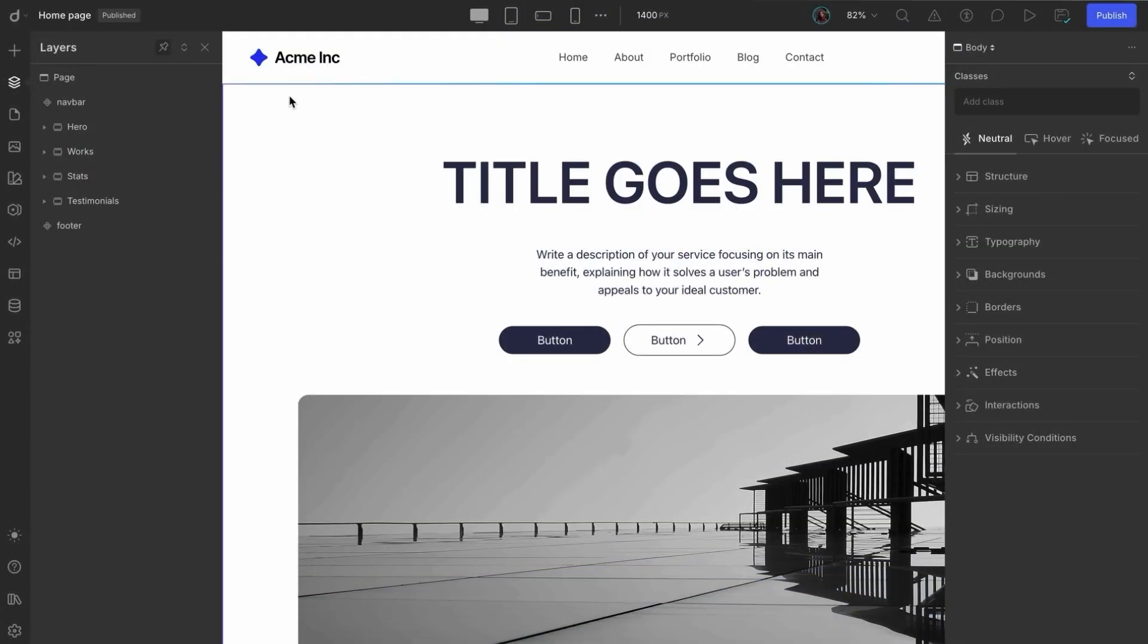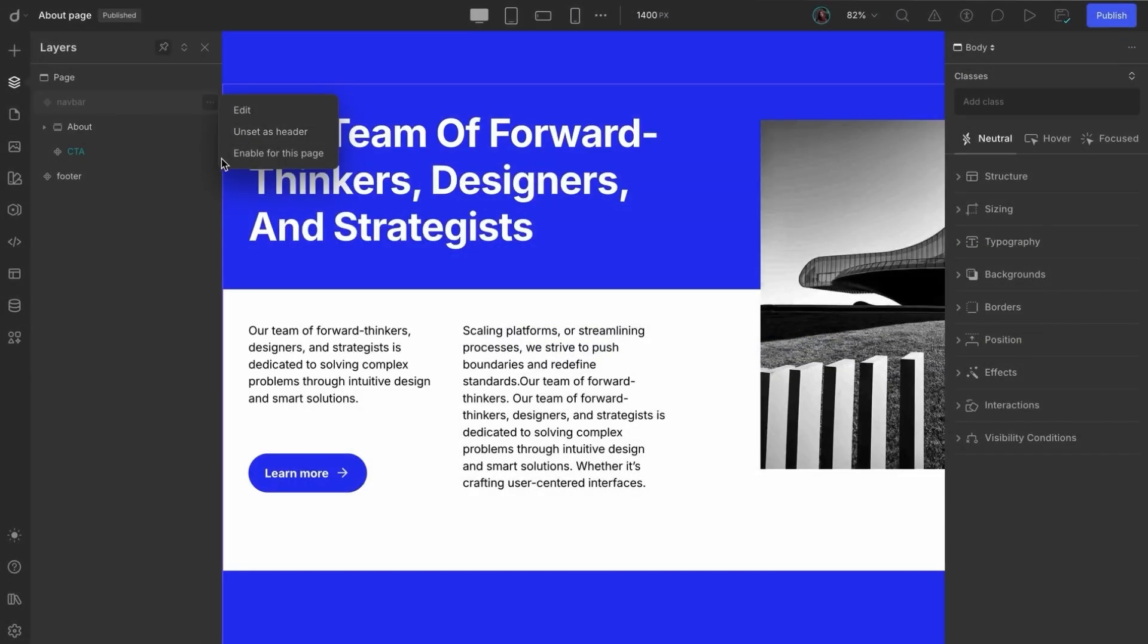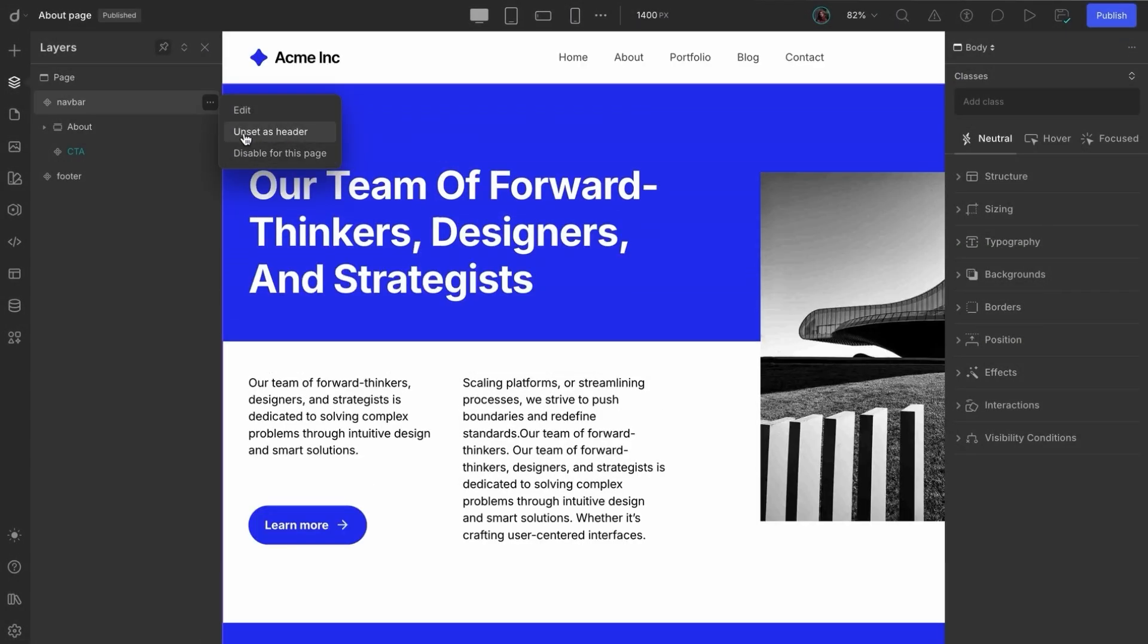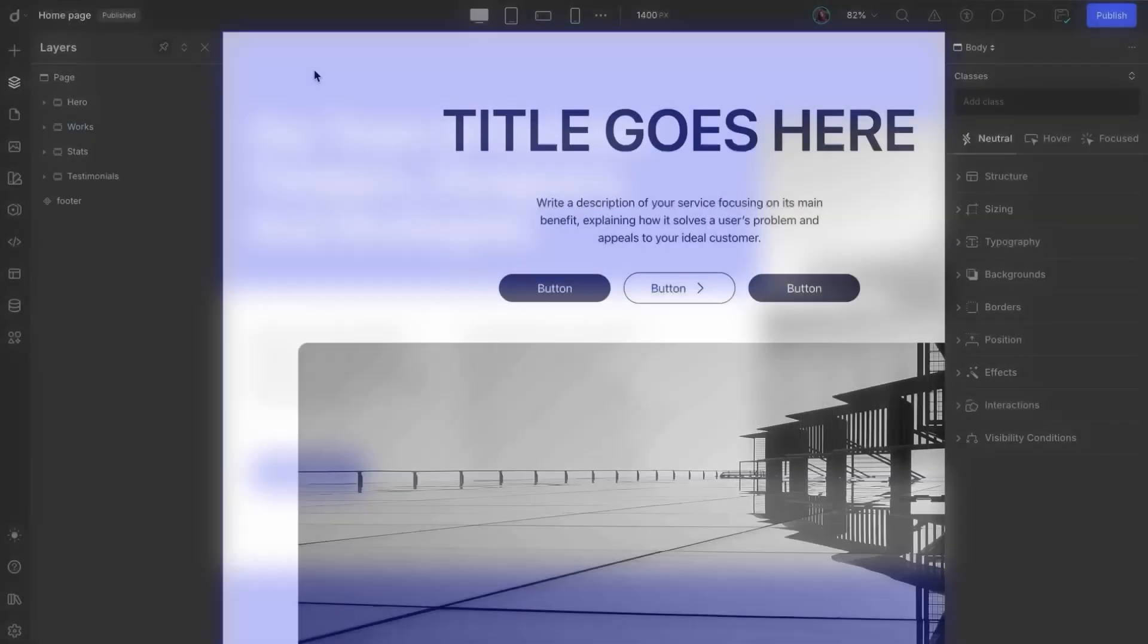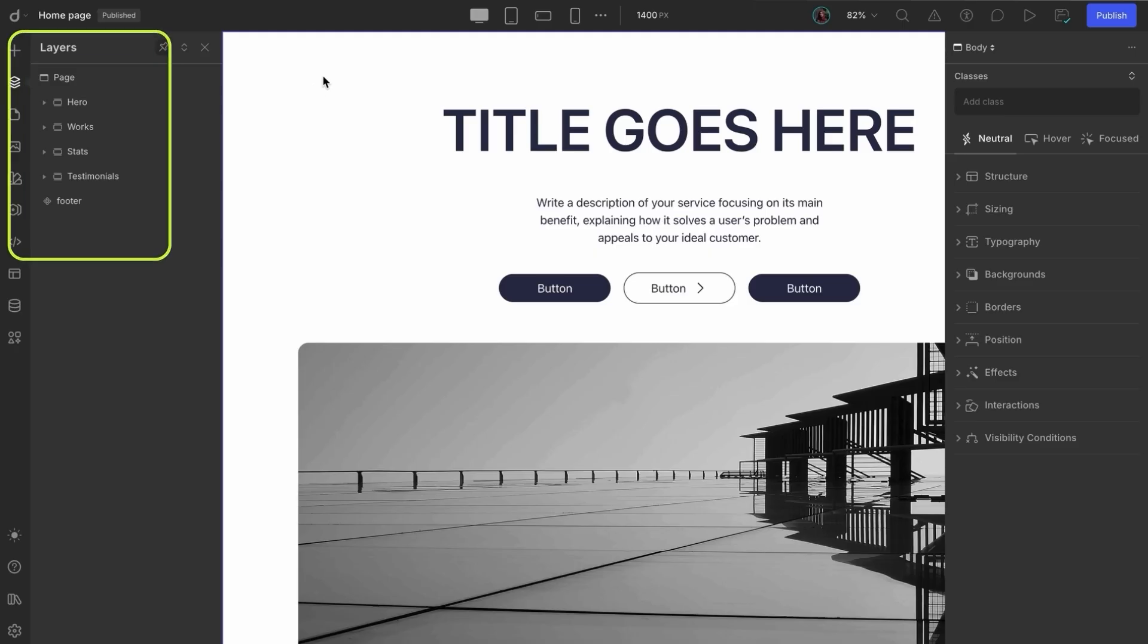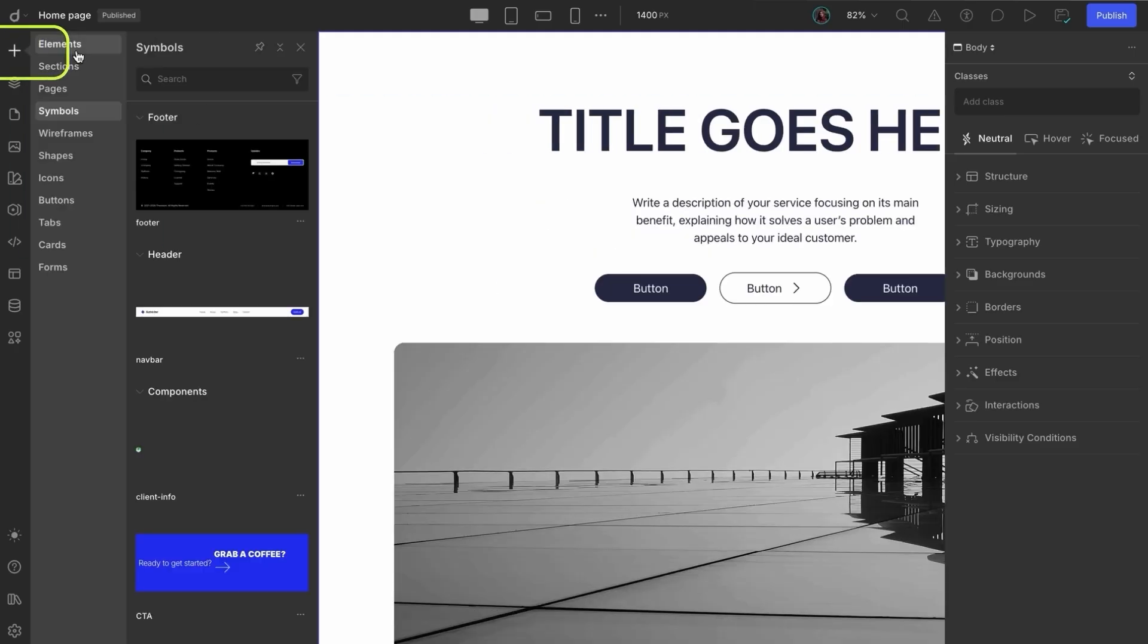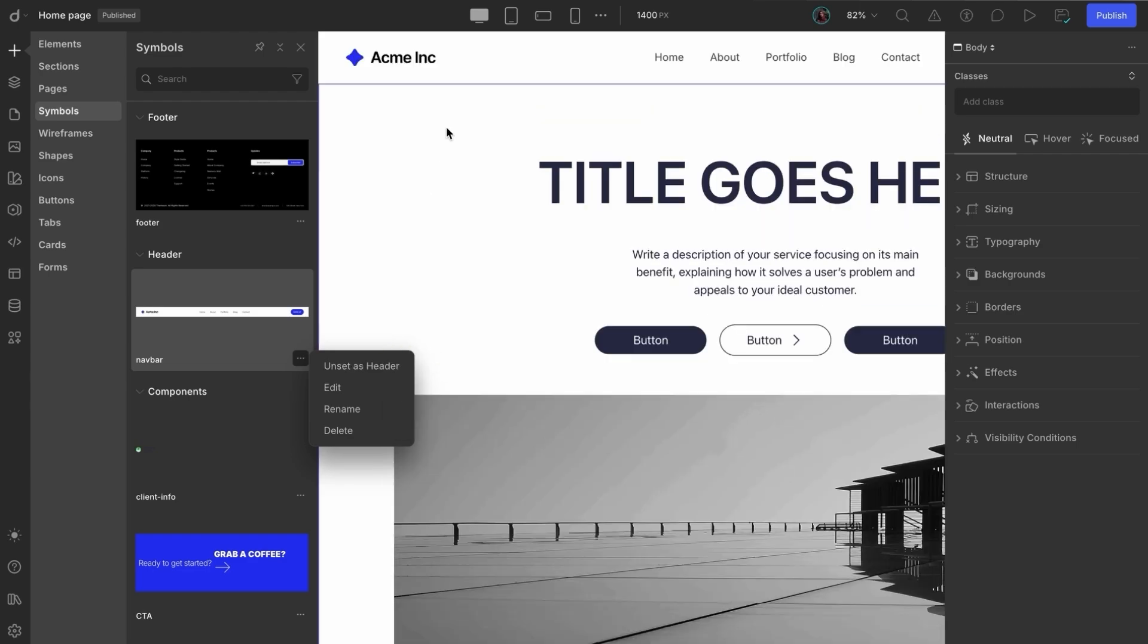And if you ever choose unset as header from here, it'll remove the header from all pages in your project and also remove the symbol from the layers. In that case, to get it back, you'll need to go back to the symbols library to assign it again. Simple, flexible, and super handy.